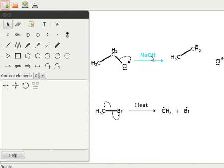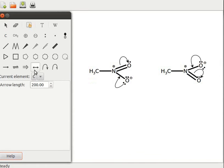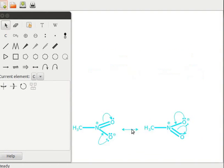Now we move on to resonance or mesomerie using a double-headed arrow. I have opened a new GCamPaint window with structures of nitromethane. I had added curved arrows and charges to show electron shifts within the structures. Now let us add a double-headed arrow. Click on add a double-headed arrow and click on the display area in between the nitromethanes. The two structures are resonance structures of nitromethane. Press Ctrl+A to select the structures, right-click on the selection, and click on create a new mesomerie relationship. Drag to see the relationship.